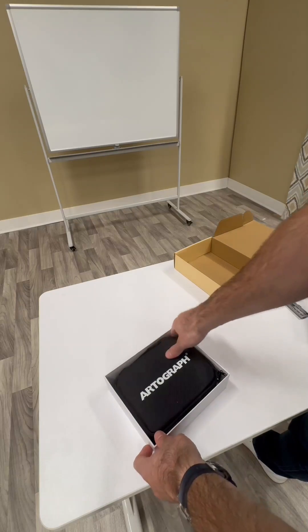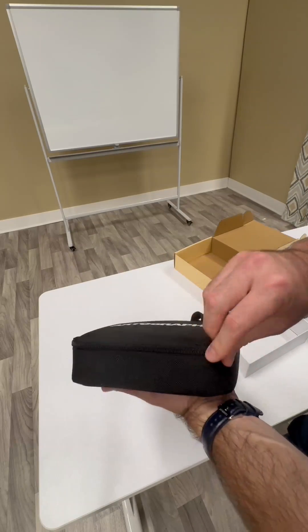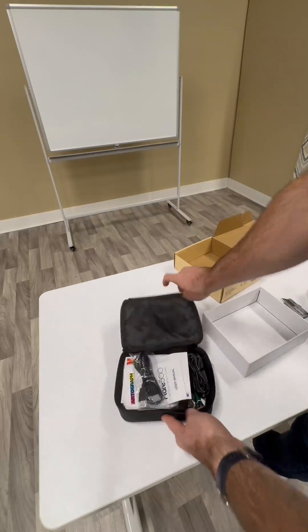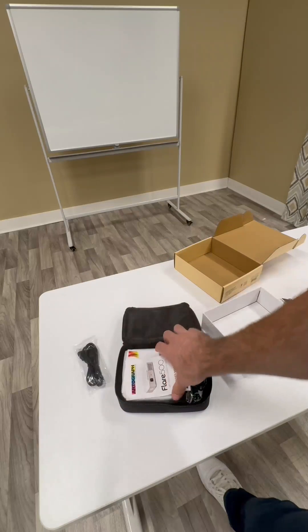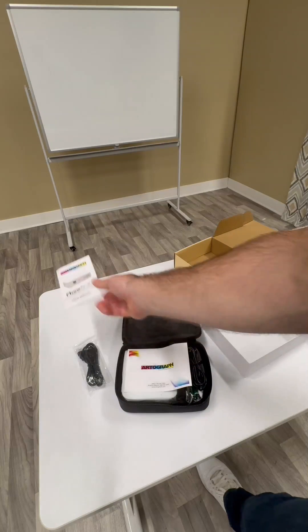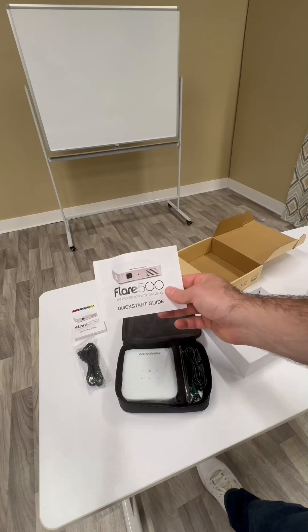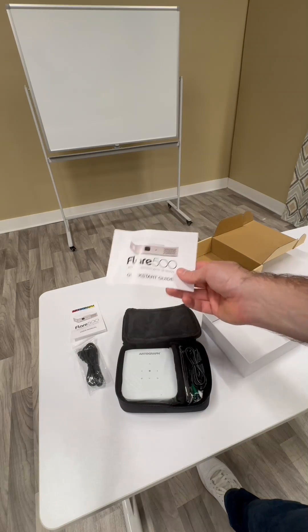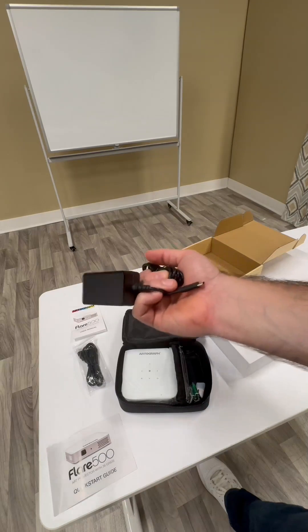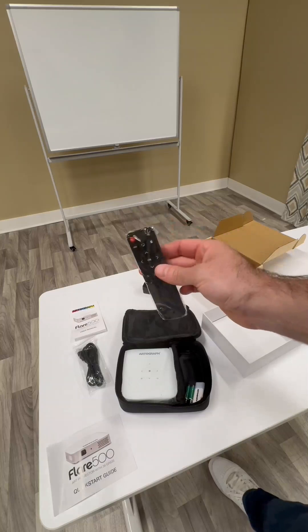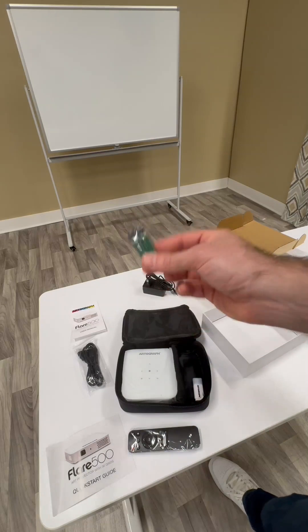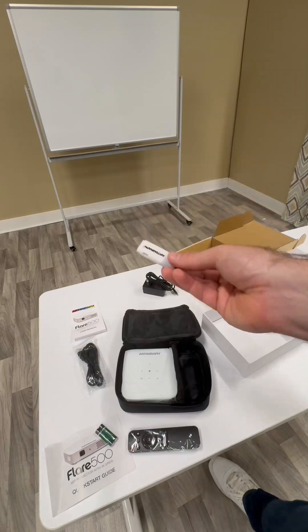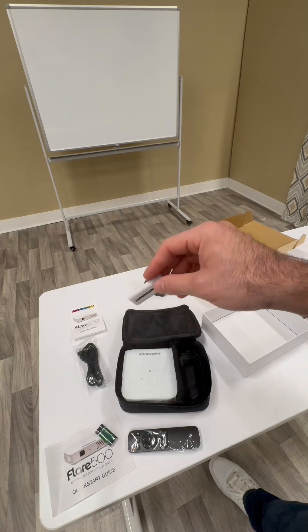It comes with a nice carrying case that contains all the contents. We've got an HDMI cord, the full user manual, the quick start guide which this video basically follows, the adapter, the remote, batteries for the remote, and then a USB with some content preloaded on it.